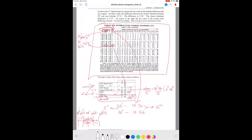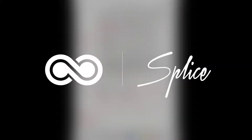This video was mainly about understanding how to use Table 1 for interpolating sunrise and moonrise from the nautical almanac. If you have any questions, leave a comment on the YouTube video. Thank you, see you next time.